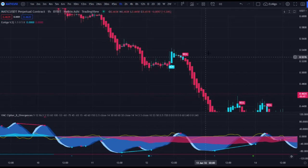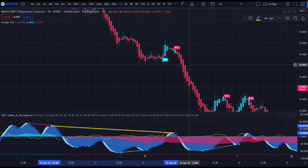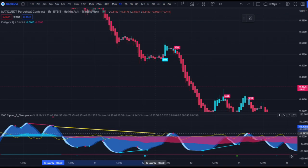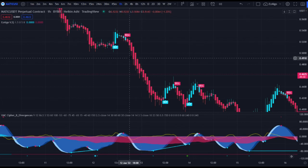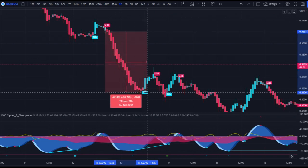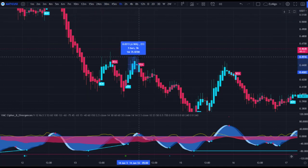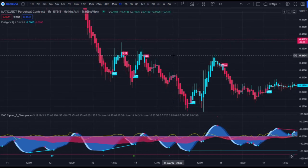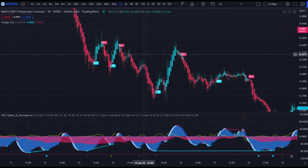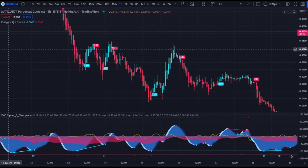Here we see another bearish divergence — it didn't draw the line on Vumanchu, but that's okay, it doesn't always do that. This is still a pretty clear bearish divergence with momentum going down. We get the sell signal one to two candles after that divergence, and price comes down another 20%-plus. Then we have a bullish divergence and price goes up around 5%. If you're moving your stop loss to break even, that could have been a slightly profitable or break-even trade.